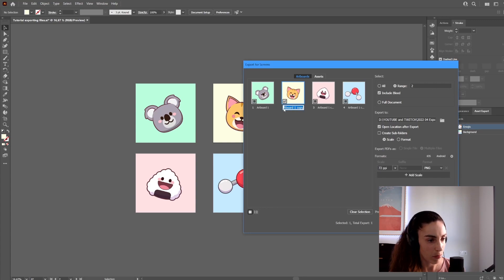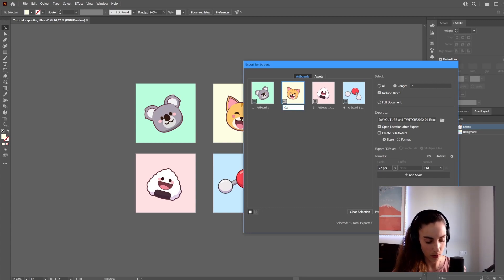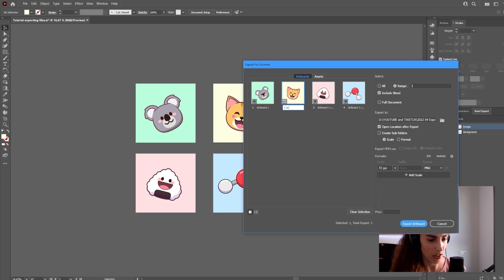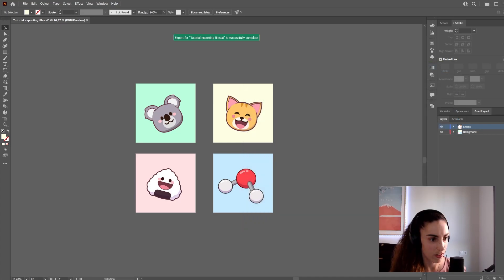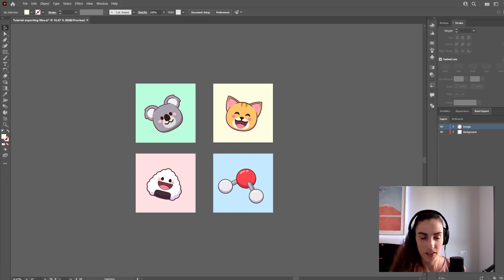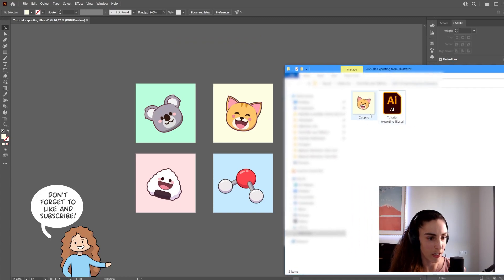Here you have the names of the artboards, so you can rename them before exporting. I'm going to name this 'cat,' then click Export Artboard. In my Explorer, I'll have the file named cat.